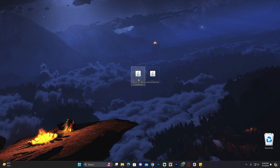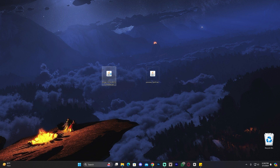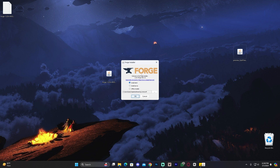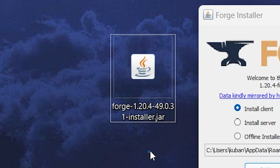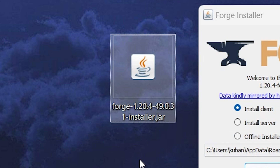Next, install Forge 1.20.4. Make sure your Minecraft game and launcher are completely closed, then double-click the Forge installer to open it. If you have issues opening the installer, it's probably because you don't have an updated version of Java. Java allows you to open jar files like this installer — I'm not talking about Minecraft Java, but a software called Java that opens jar files.